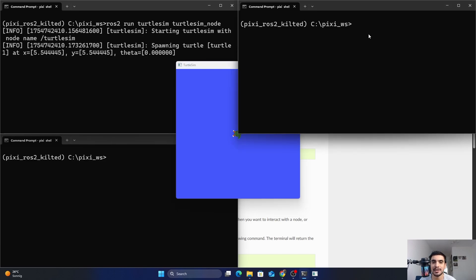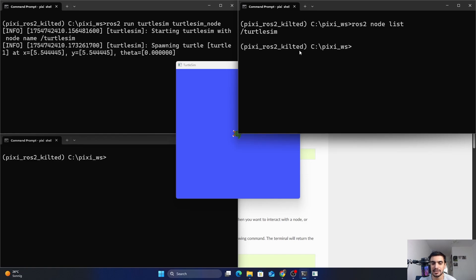To see the list of nodes or the actual names of nodes currently running in your ROS2 environment, type ros2 node list. It will list all the nodes currently running. Right now we are running just one node and its name is turtlesim.